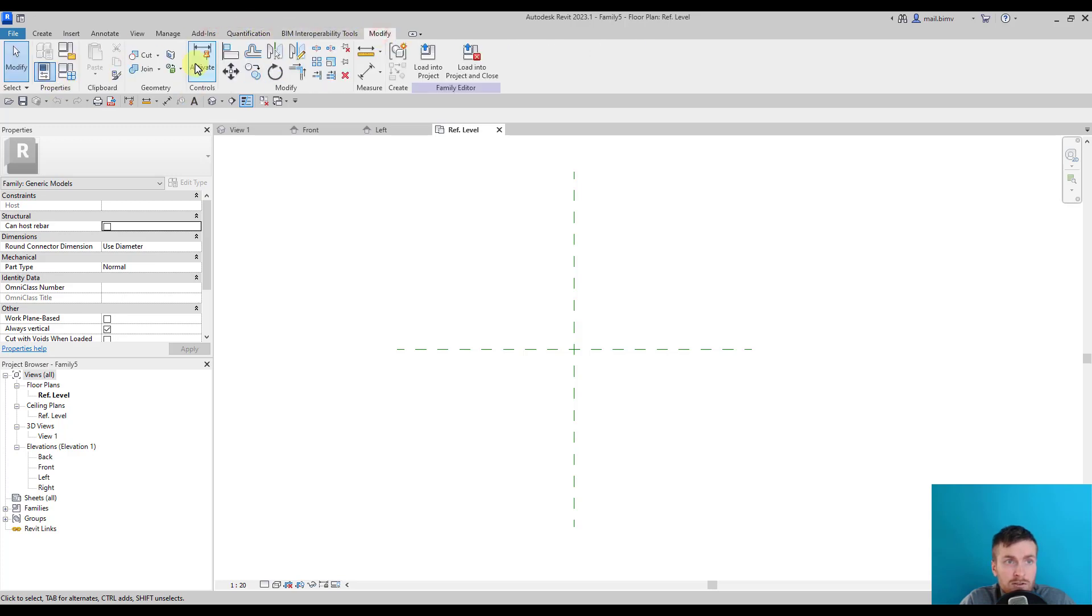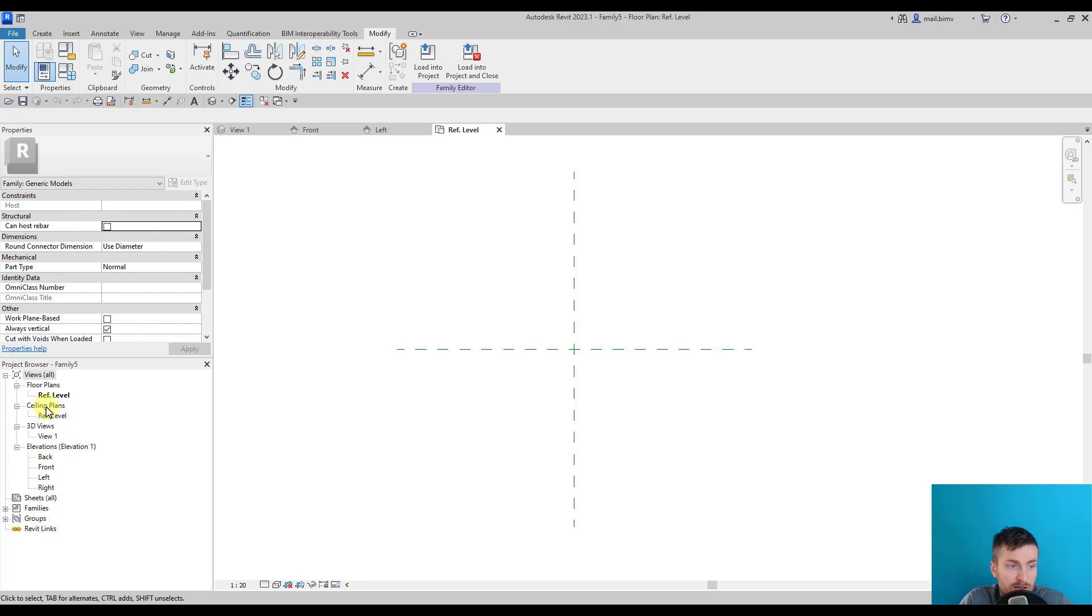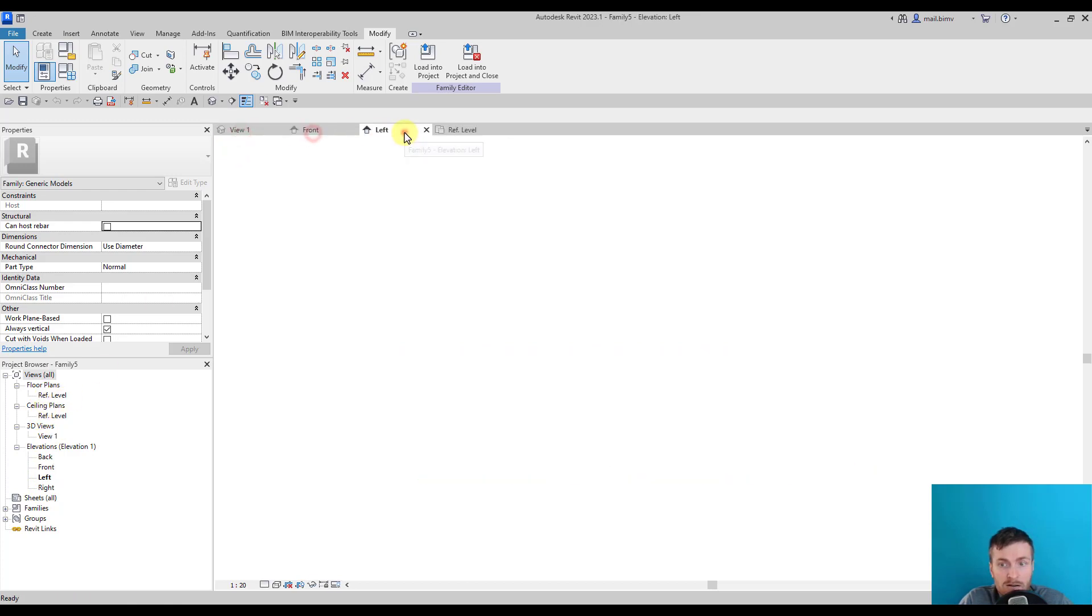And Modify, the last one—standard tools you probably already know. We have Properties and Views, and these views are the default views like elevations, 3D views, ceiling and floor plan. Some of them are already opened once we open a template.